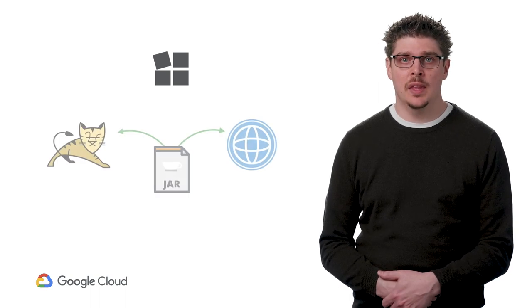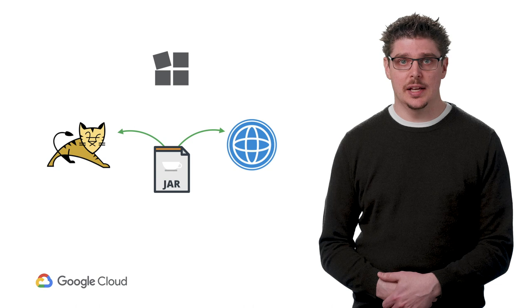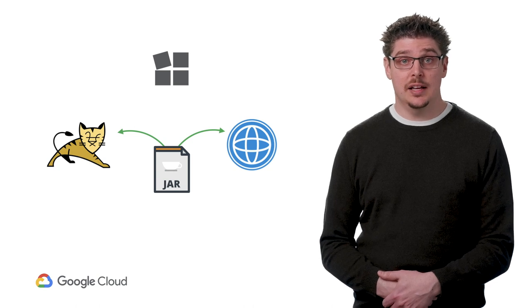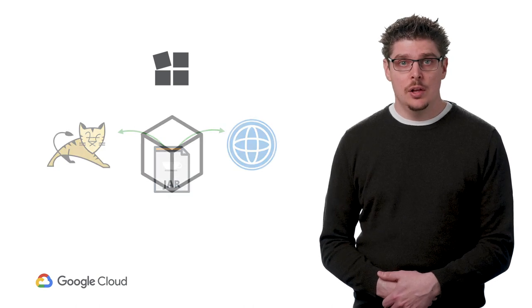Containers are a way of bundling an application for deployment on a server. If you write software in something like Java, you might do this today. Instead of using an application server like Tomcat or WebSphere and bundling your application into a jar file, you build your application into a container and run it on a container runtime.